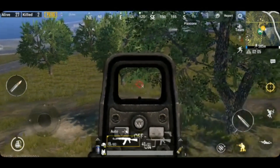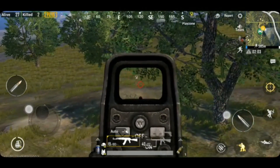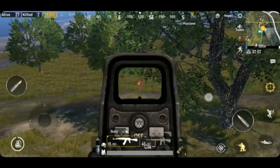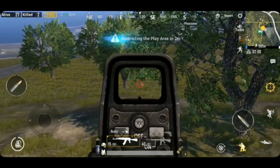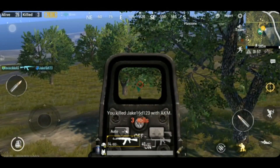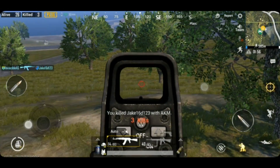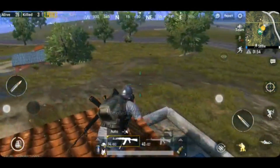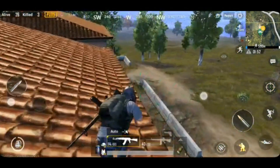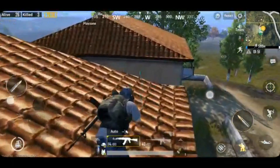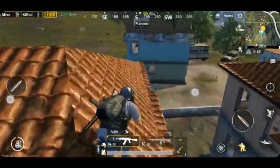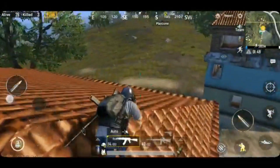Hi guys, welcome to Fresh Founder, this is Mo Gupta. Before starting the video I have a question for you: have you ever played PUBG Mobile? I think most of you must have. But have you ever played PUBG on your PC or laptop? I'm not talking about PUBG PC, but PUBG Mobile on your PC or laptop.